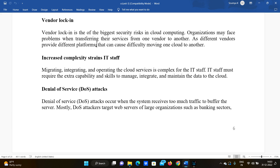Moving infrastructure from one cloud to another can cause significant difficulty. If you have your infrastructure set up with a first cloud provider and want to migrate to a second cloud provider, the transfer and migration process presents major challenges — this is the problem of vendor lock-in.